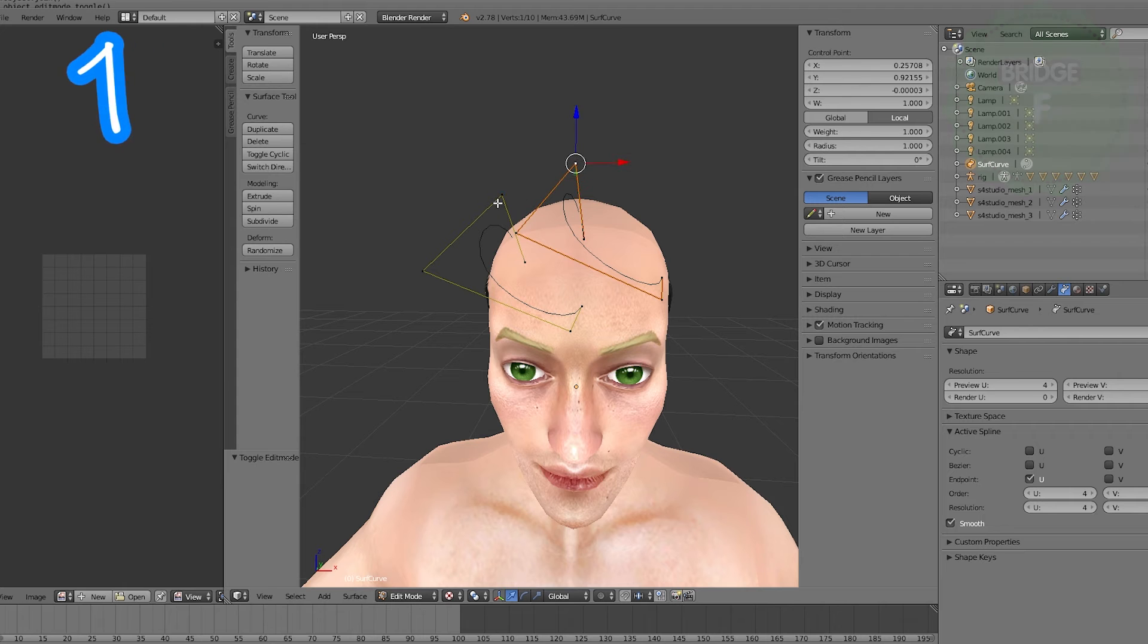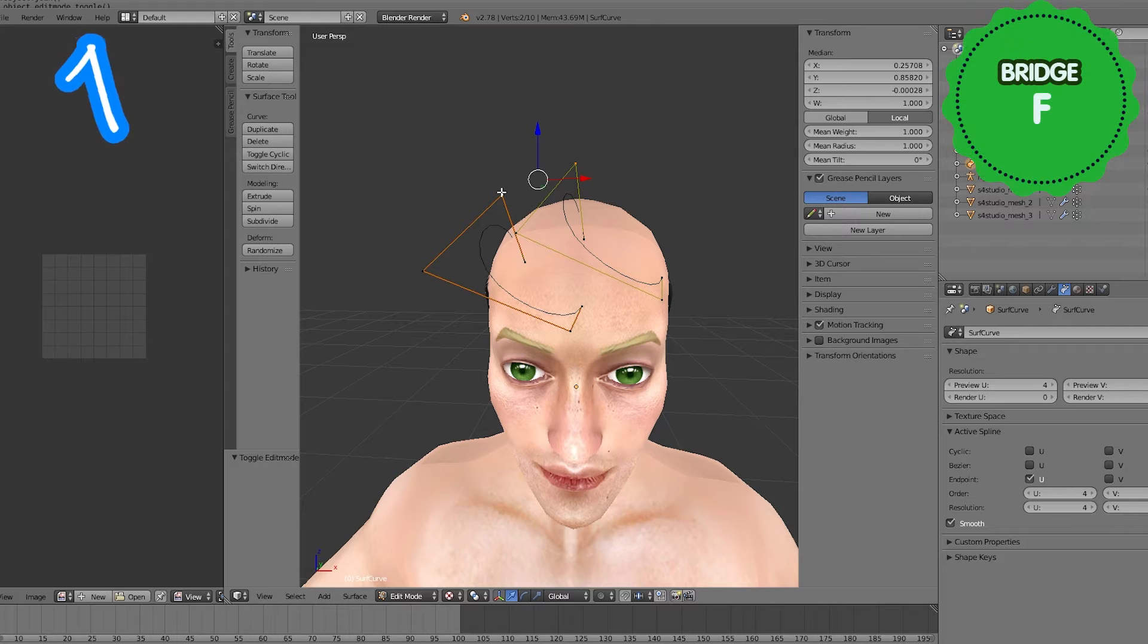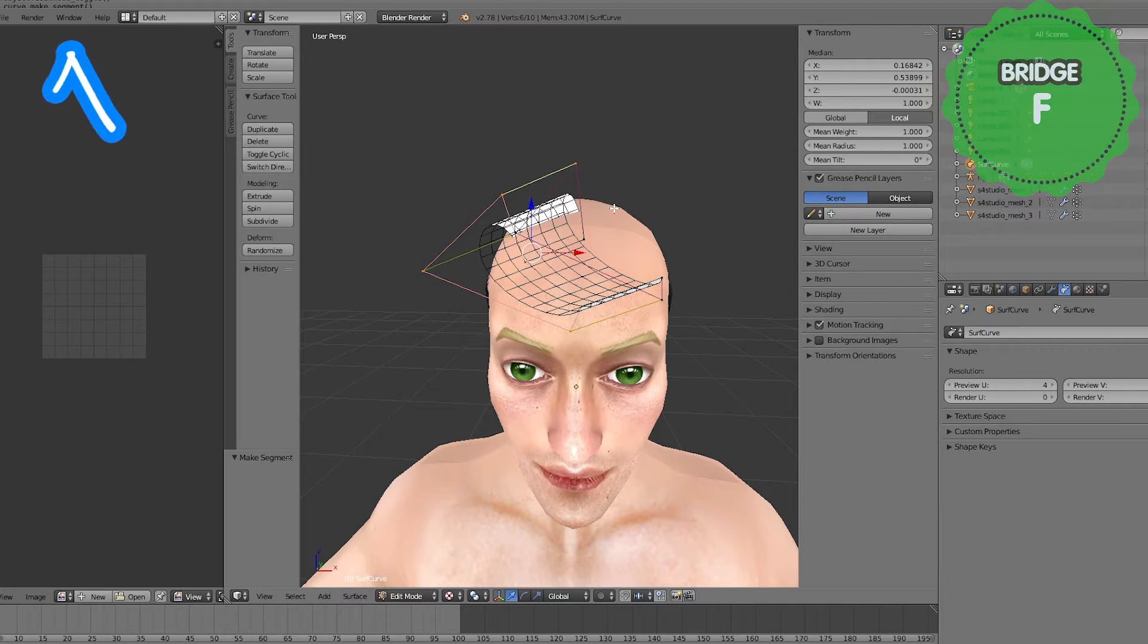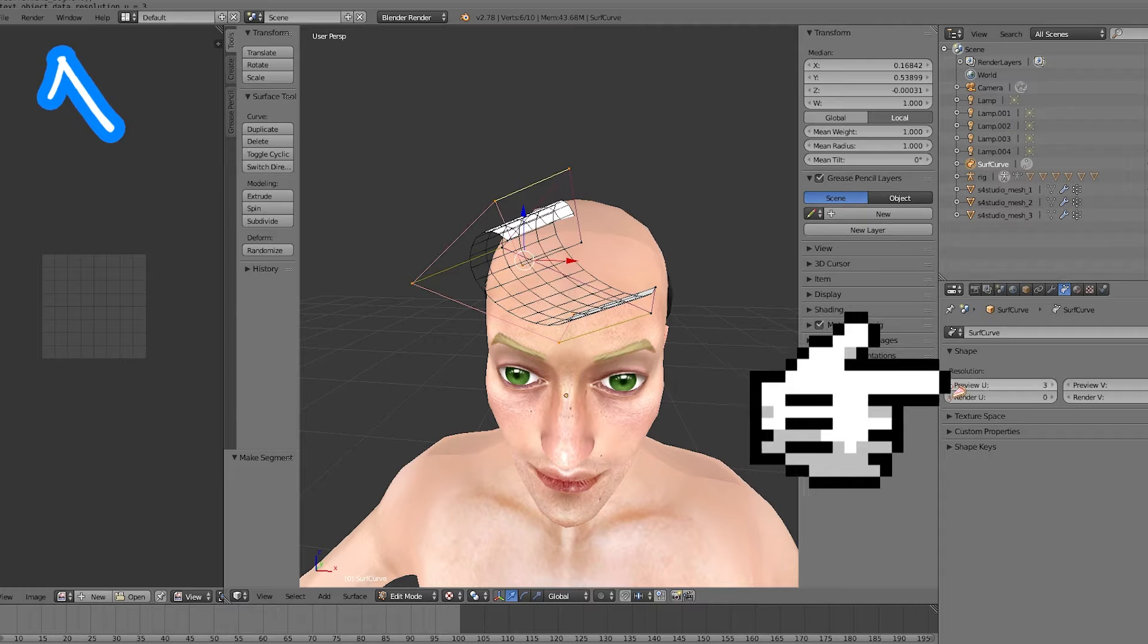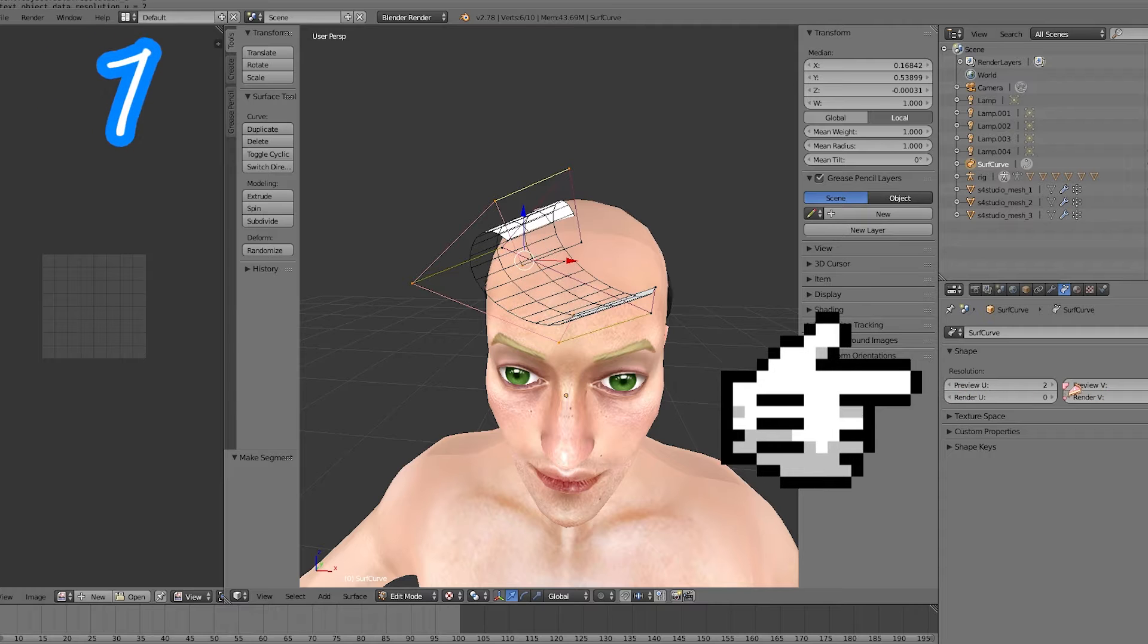Select two vertices. Press F. In surface, tab. Tweak resolution.